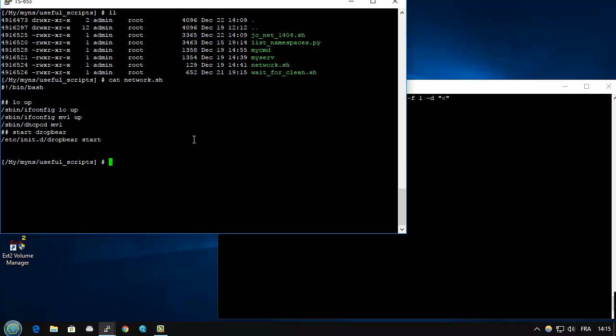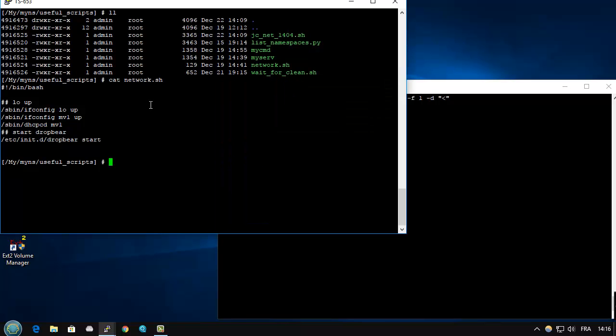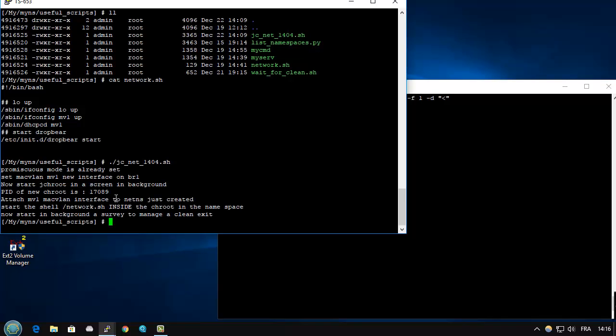So I can now start the chroot. If I see here, you see there were absolutely no interface except the current interface on my QNAP. I start. OK, so we set the MacVLAN. We start the chroot.